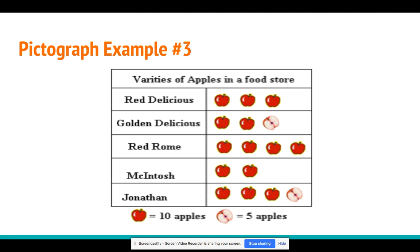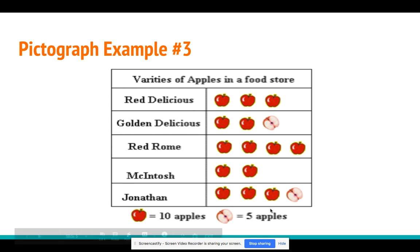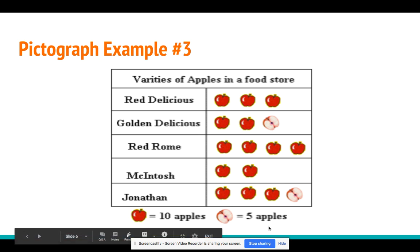Now go up to the top in the first row. How many Red Delicious apples are there in a food store? 10, 20, 30 — there are 30 Red Delicious apples in the food store. Now it's going to be your turn to go work on pictographs. Can't wait to see all of your hard work.